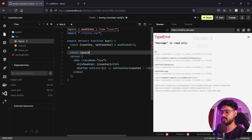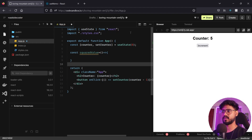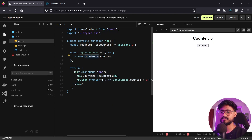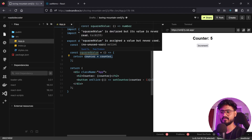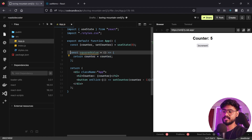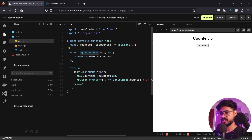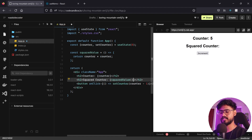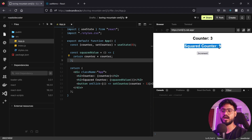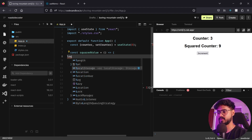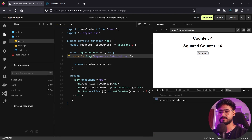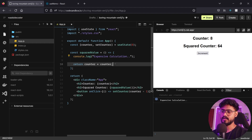Now I'll create a function called squaredValue. Inside it, I'll return counter * counter. You can consider this an expensive calculation — obviously not much of one right now, but let's suppose a scenario where this function is doing some expensive calculation. I'll display squared counter below. I'll also add a console.log saying 'expensive calculation' so whenever we click increment, that log fires off.